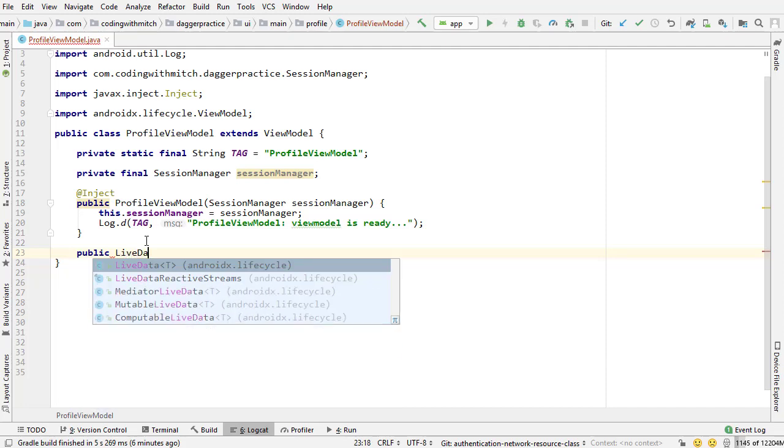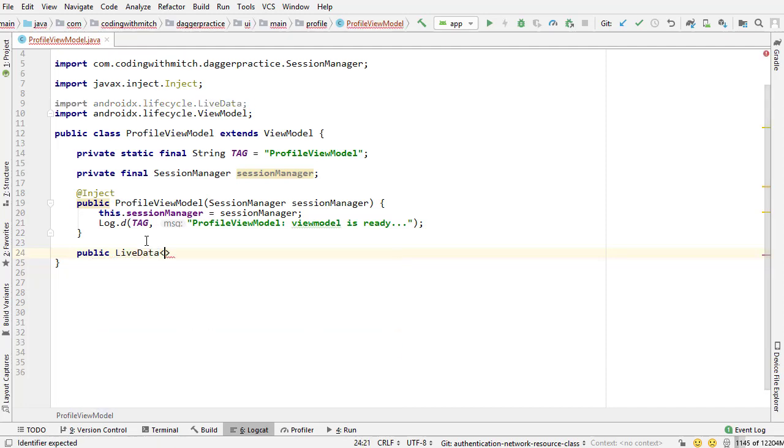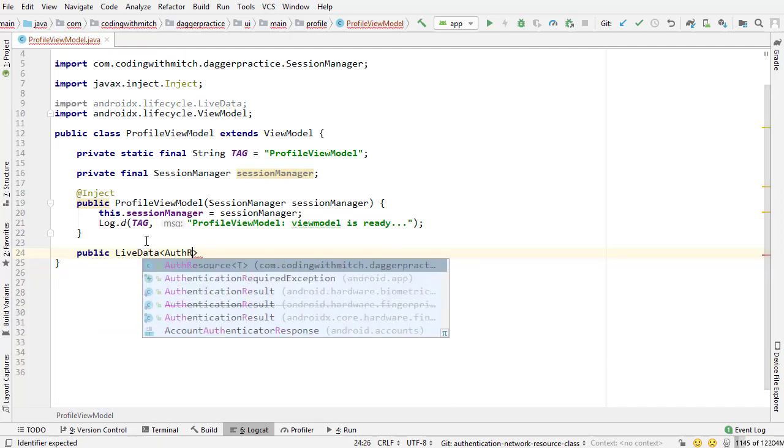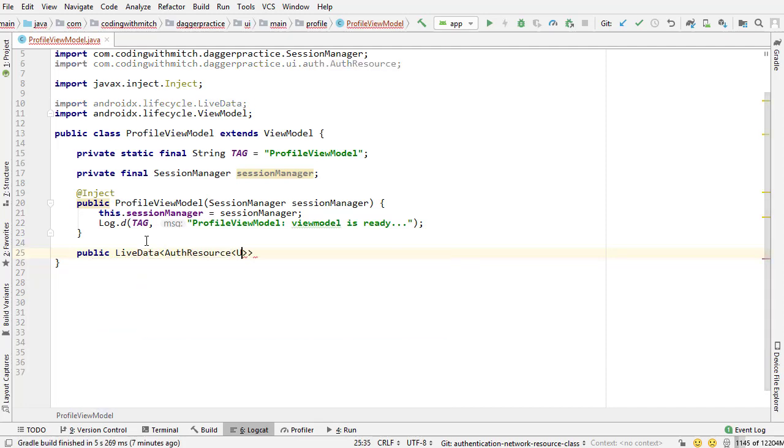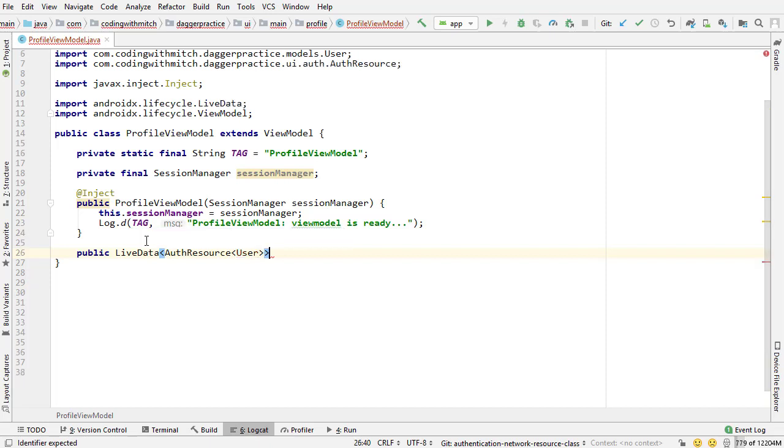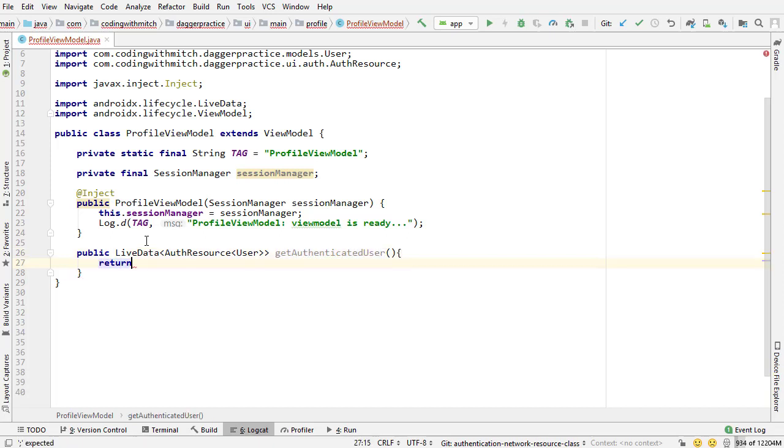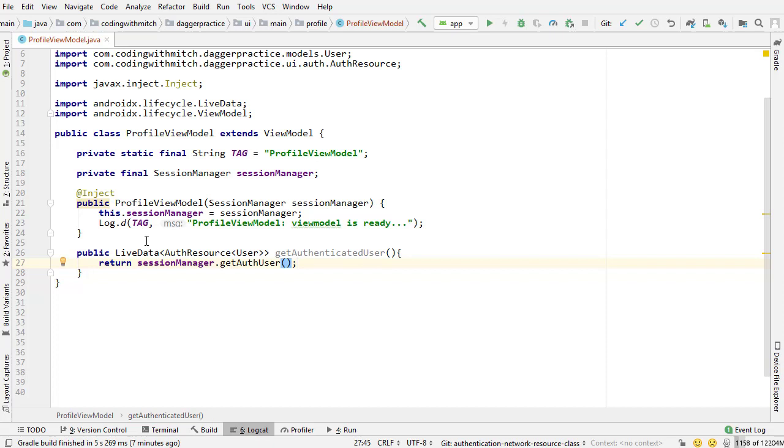So public live data, this is going to be an auth resource wrapped in a user object, get authenticated user, and then return session manager dot get auth user. So the same kind of thing we've done before, nothing should be new here, basically no surprises.